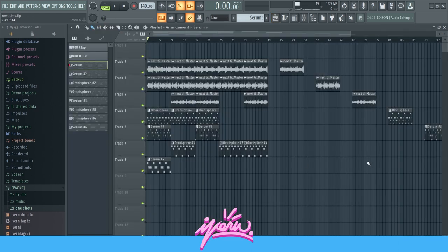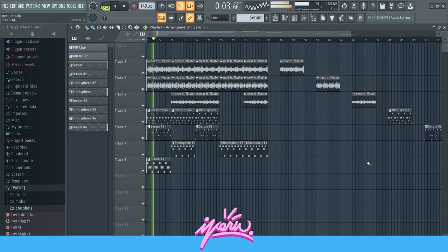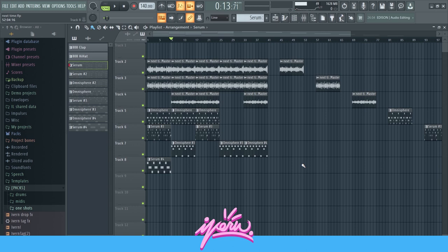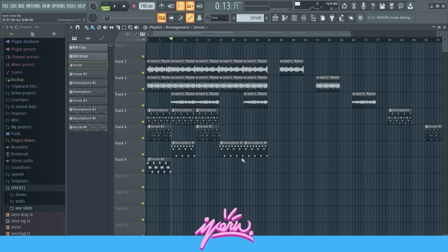This is what it sounds like all together. The key part is you don't want to let everything play at once, because that would just be too much. I really paid attention to what sound I let play at what time, and together with what other sound. Arrangement is key — you want to add parts and take out parts, and let different sounds play together.